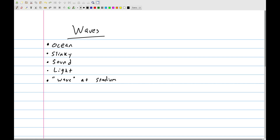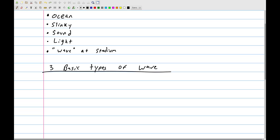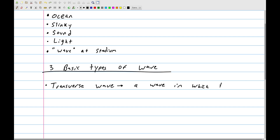It turns out all types of waves can be summarized in three basic types. The first type is called a transverse wave. A transverse wave is a wave in which the displacement is perpendicular to the direction of travel.